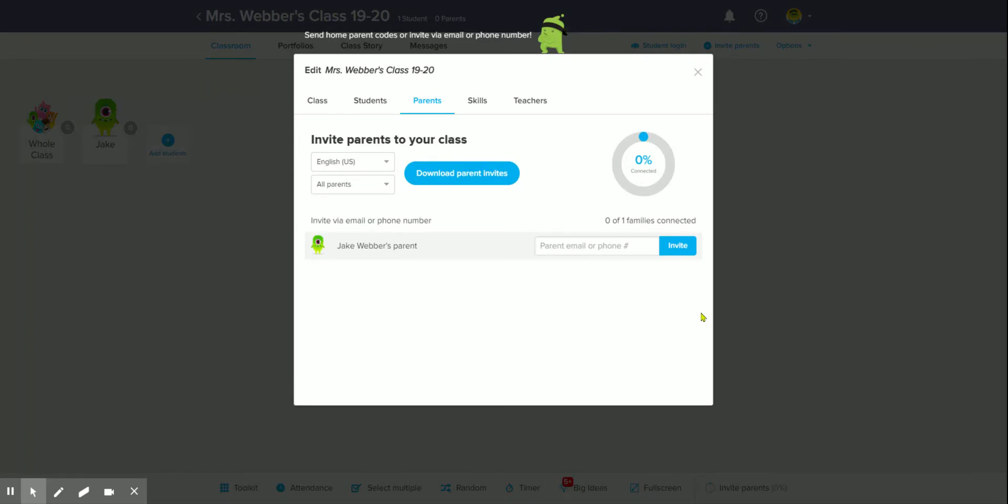Hit the save button for any changes you've made, and that's how you can connect with parents on ClassDojo. Hope to see your 100% connected ring.